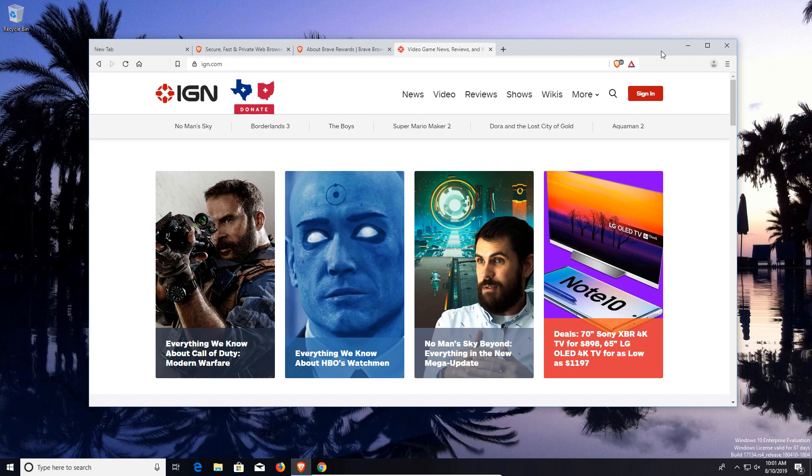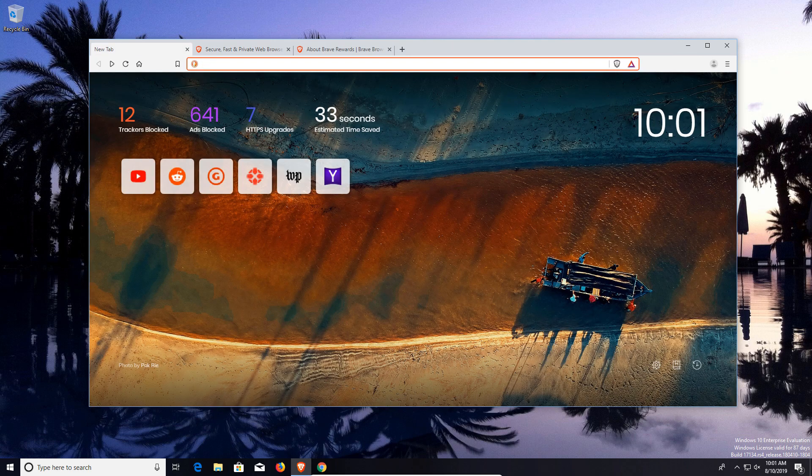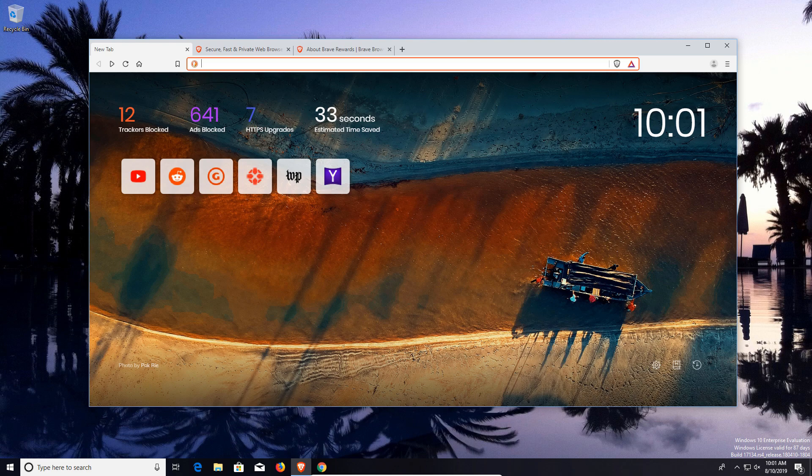Overall, I think this is one of the best web browsers that's available, built around security, privacy, and performance. Please let me know what your thoughts are on this browser. Leave your comments down below.